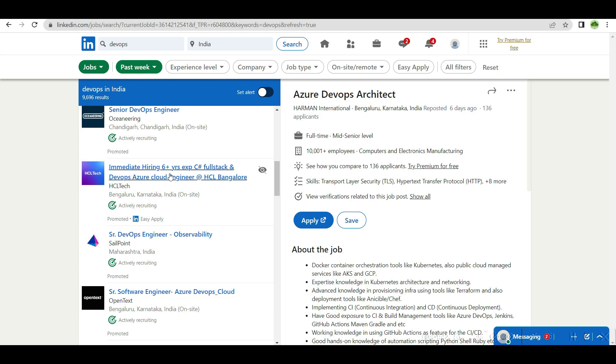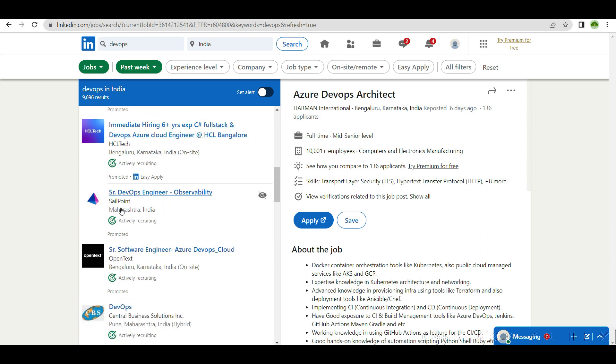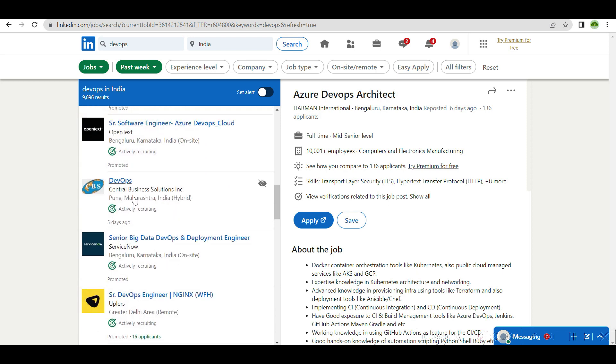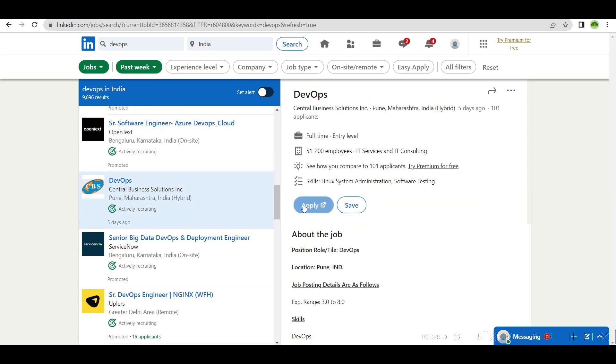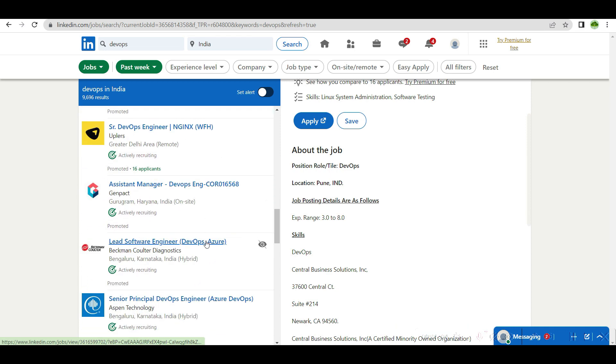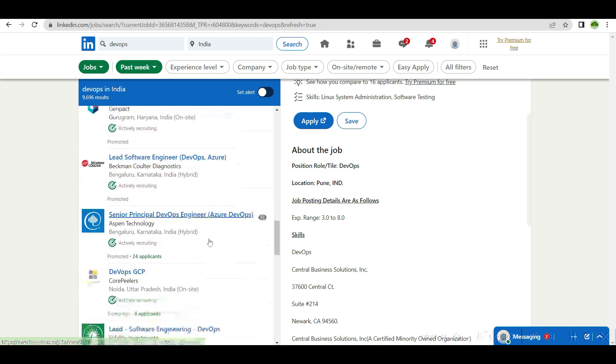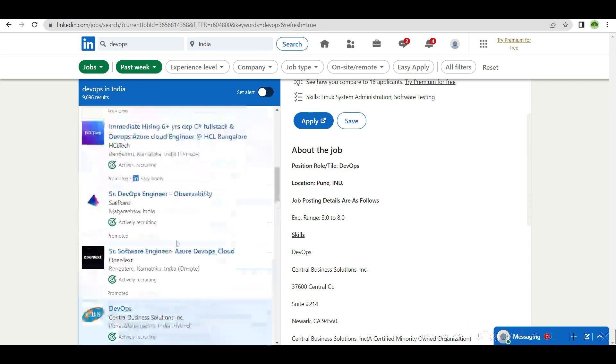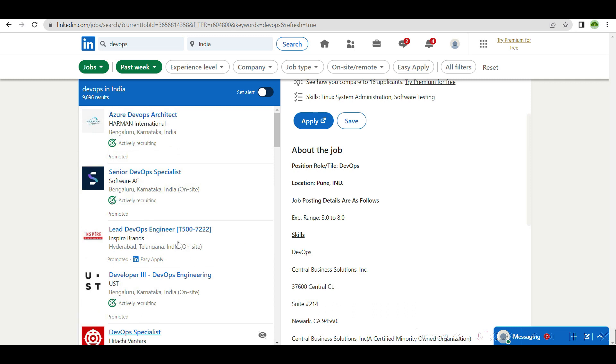People from HCL also hiring DevOps, Azure cloud engineer, senior DevOps engineer. If you see here, the number of openings are for three plus years. Three plus years, so whoever are already into three plus years of experience, try now.